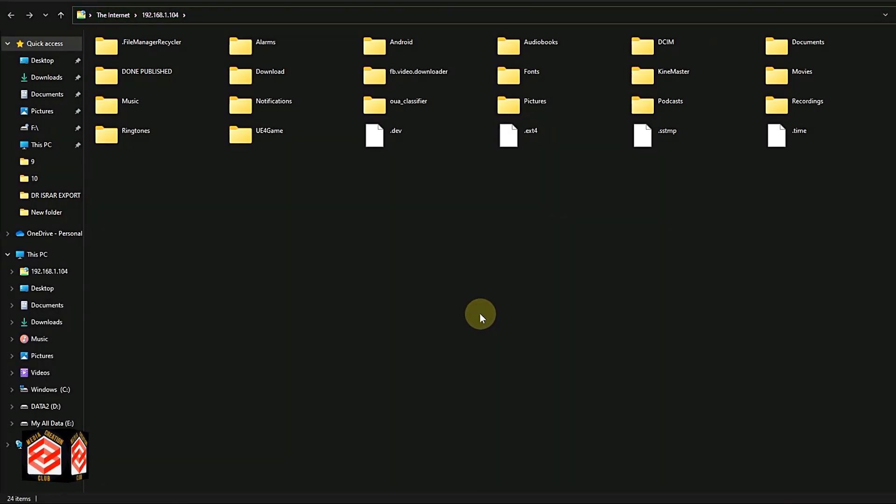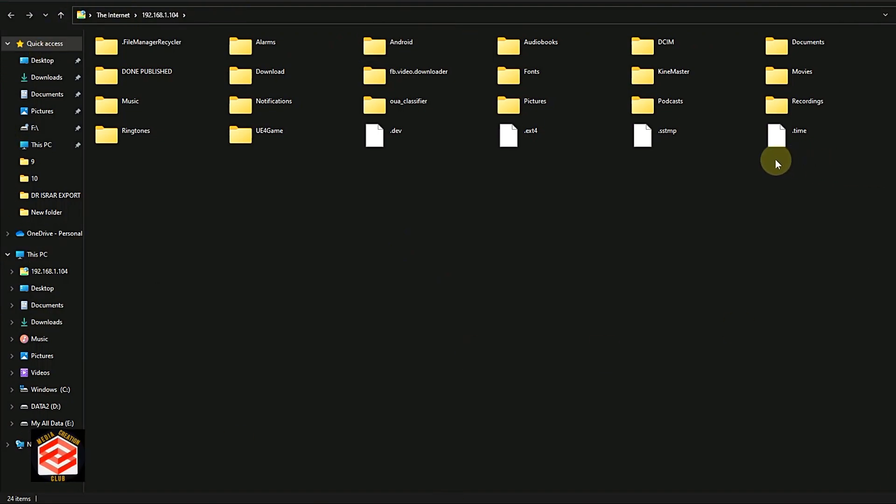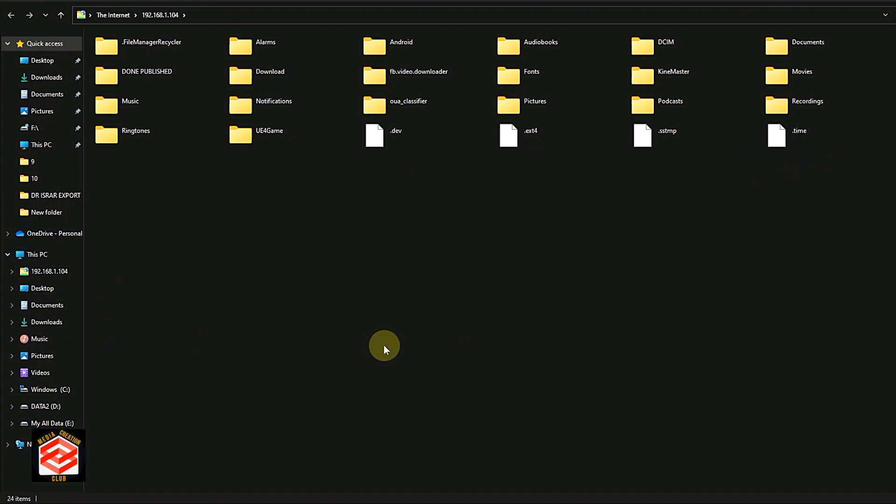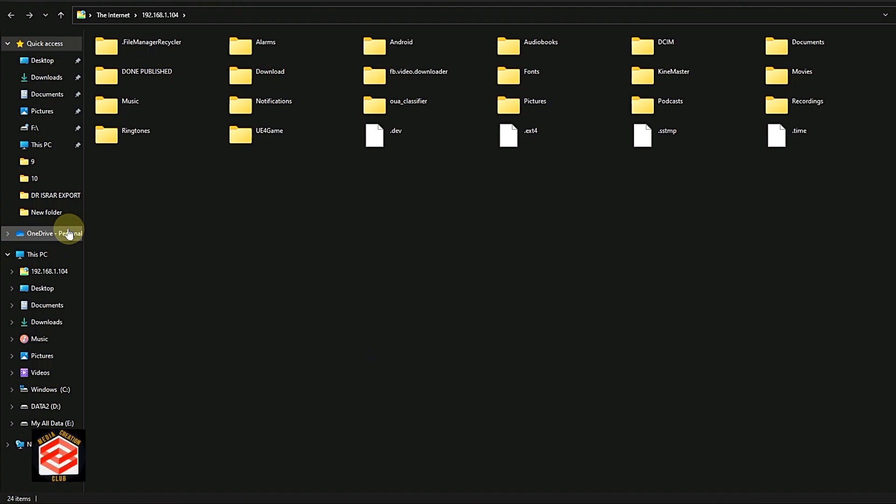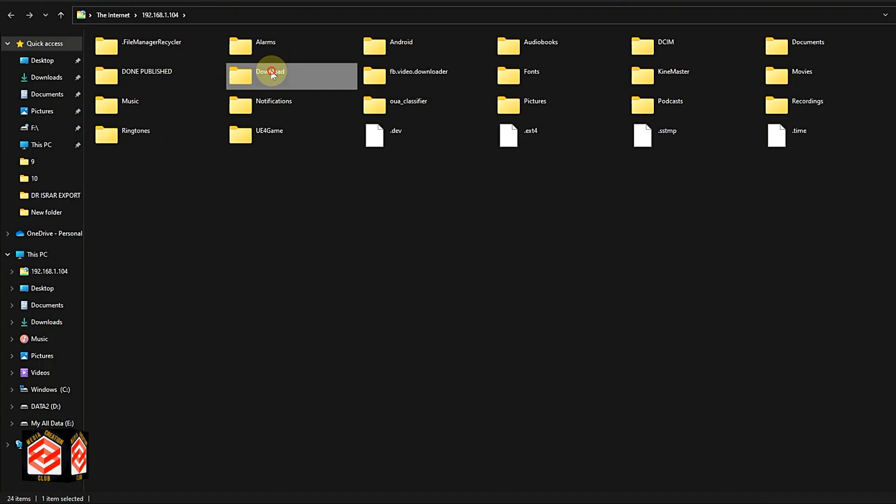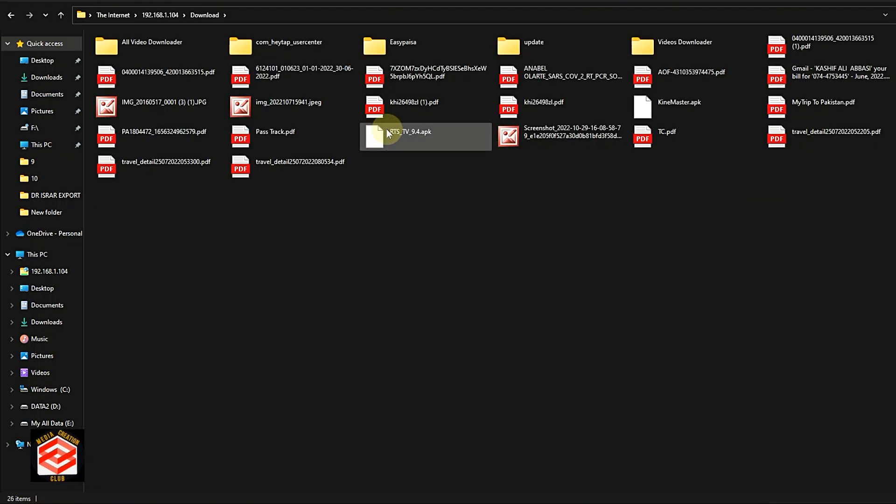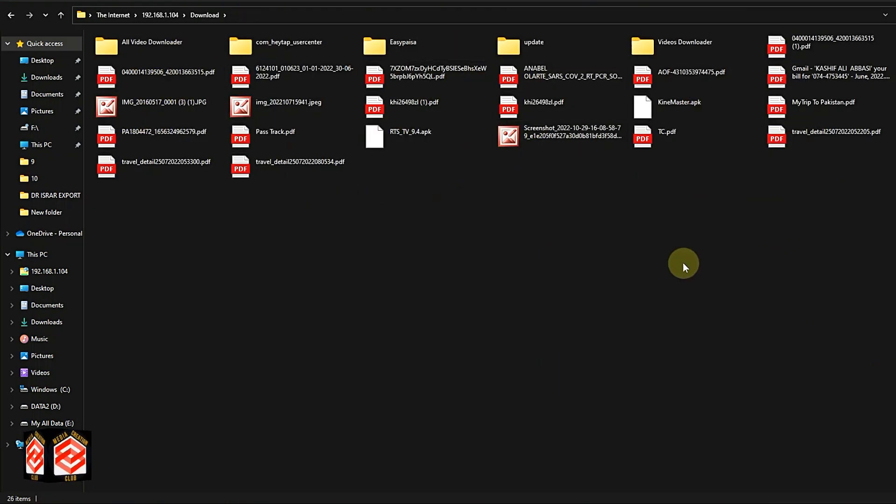Once you log on, you can see all my phone folders here without connecting any cable. I can access my phone folders anytime, transfer data, and open any files or folders easily by accessing my phone as an FTP server.